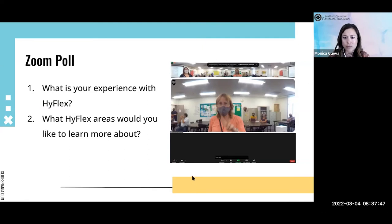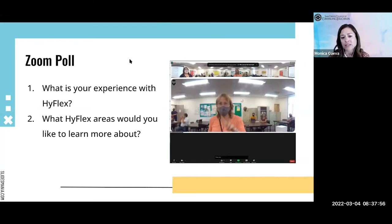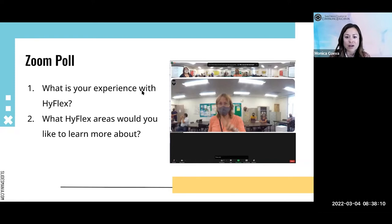Let me go ahead and end the poll and share these results. It seems like most everyone knows what HyFlex is, but has not taught a HyFlex class — so you're in the right spot to learn more about how a HyFlex class is taught and what are some of the practices you can use. A couple of you have actually taught a HyFlex class. For the second question, technology seems to be number one, and we'll definitely be reviewing some of those options for you.